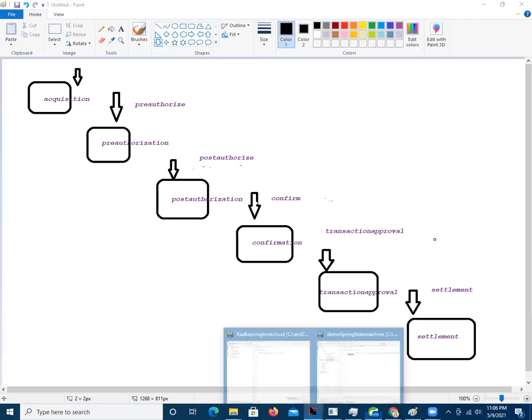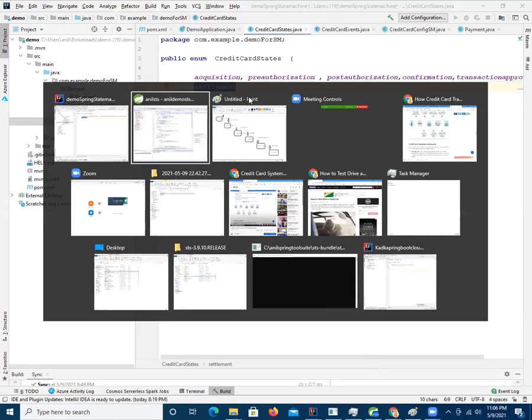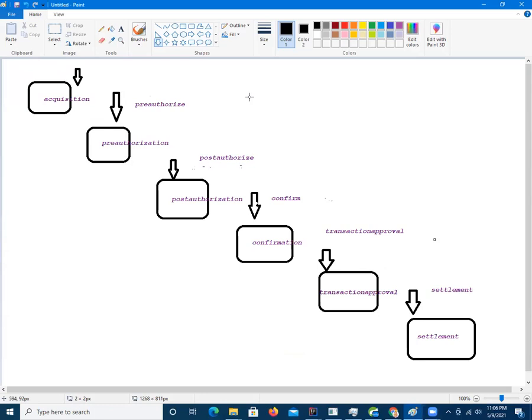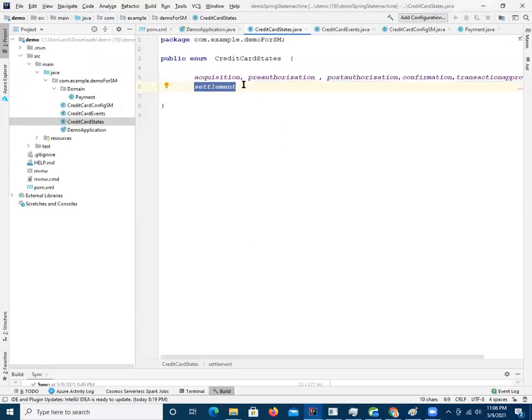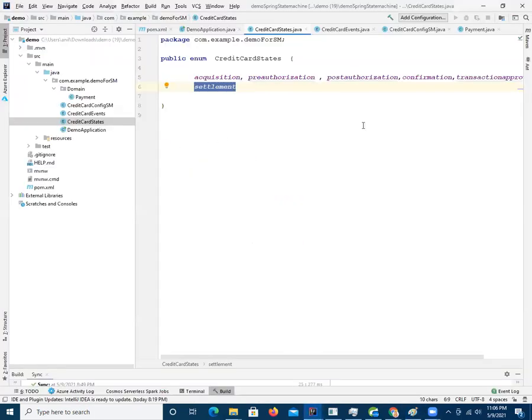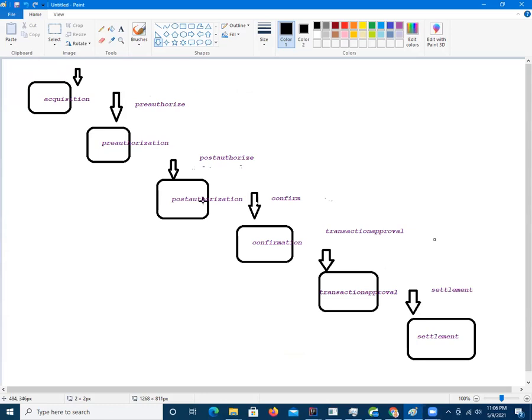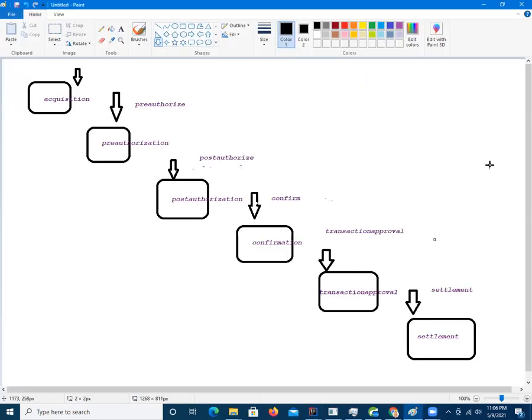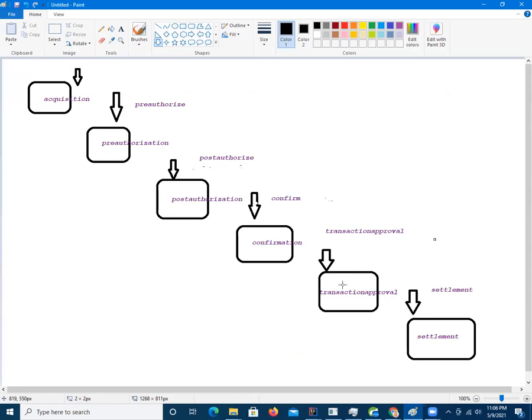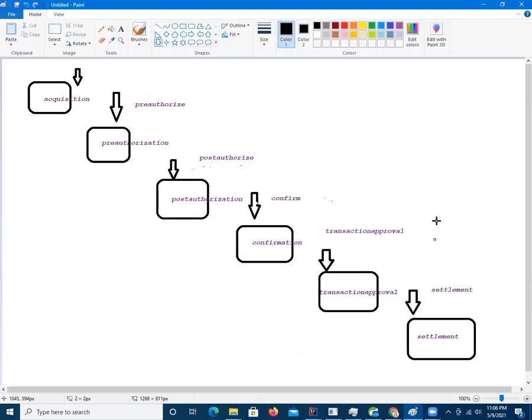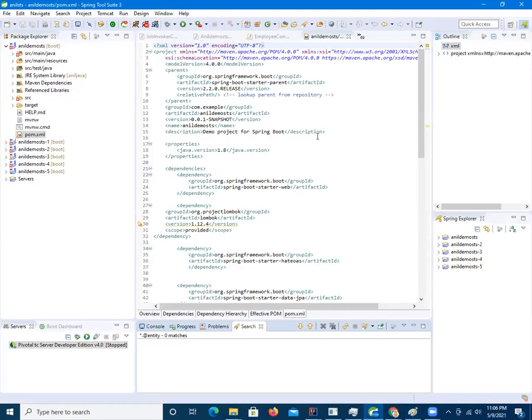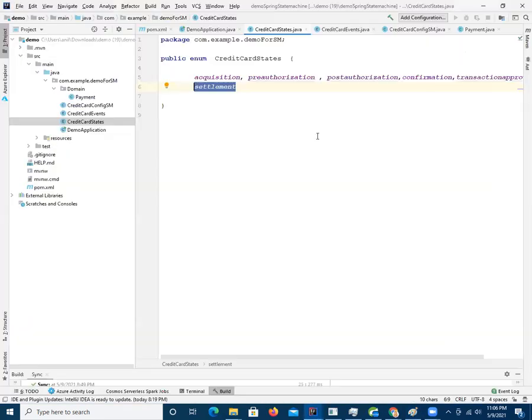So, you see the states now. Let's go back to our class. In the class, you have acquisition, this is the state. Pre-authorization, which is another state. You have post-authorization, which is another state. You have confirmation, which is another state. You have transaction approval, which is another state. You have settlement, which is another state. So, we define these states of the class here.